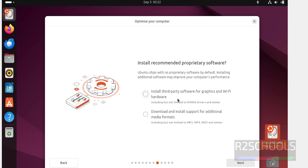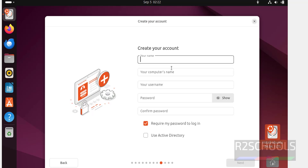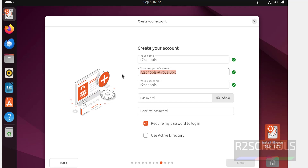If you want to install third-party software for graphics and Wi-Fi hardware, select both checkboxes and also select Download and install supported additional media formats. Click on Next. Select the first option — Erase disk and install Ubuntu — then click on Next. Now create the user account: I am giving the full name as ArtSchools. I am going to change the hostname to Ubuntu-24-04-1-LTS.